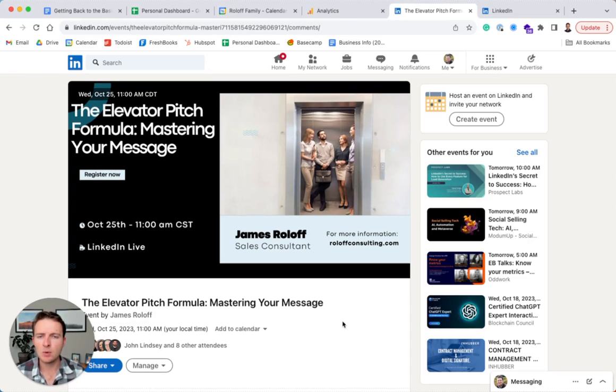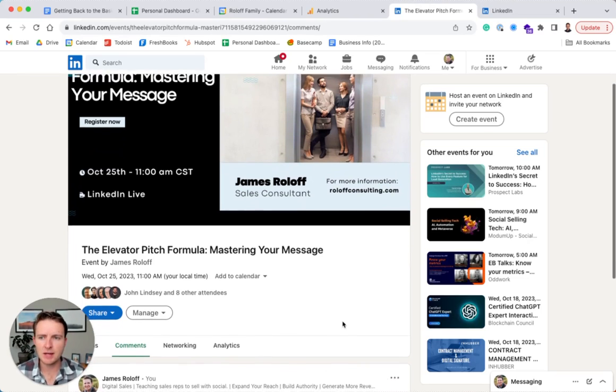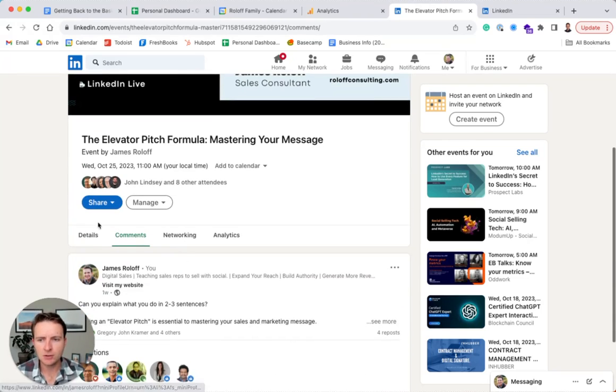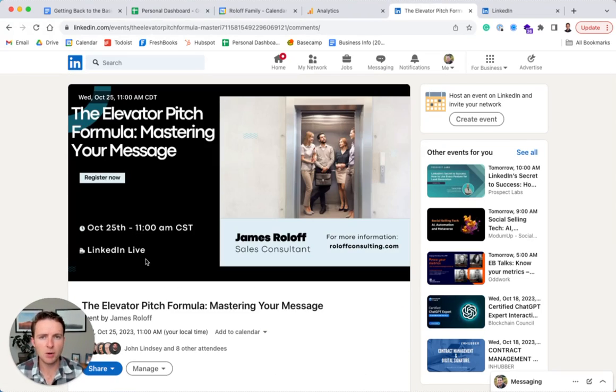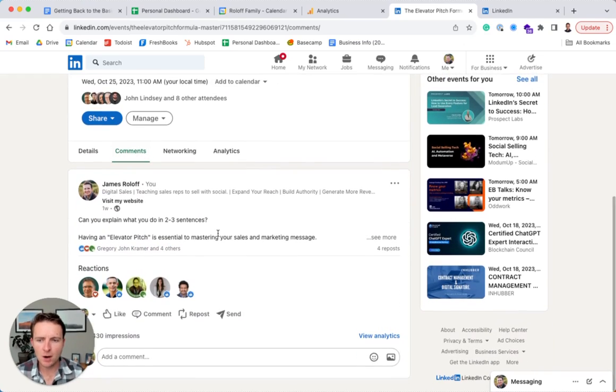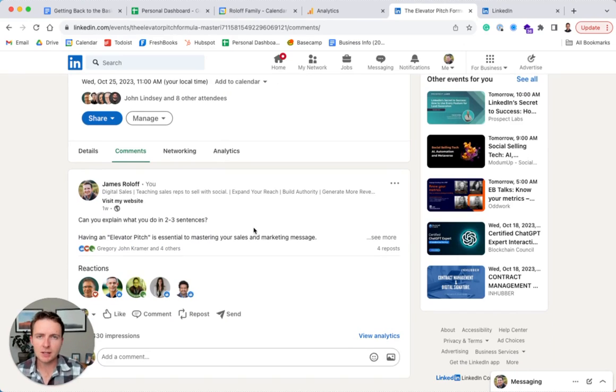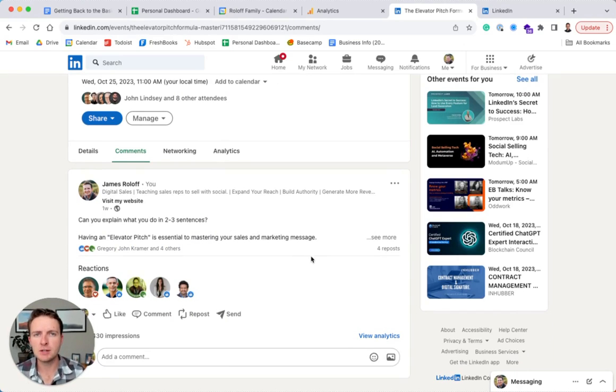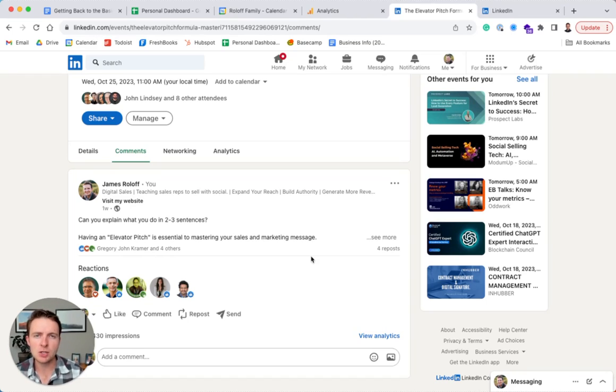So when you initially make a LinkedIn event, it asks you to share that as a post on your newsfeed. And what I found and you probably found as well is that that post gets almost no reach at all. So very likely you will have very few attendees to your LinkedIn event unless you promote it again in additional posts and videos and send people back to this page.